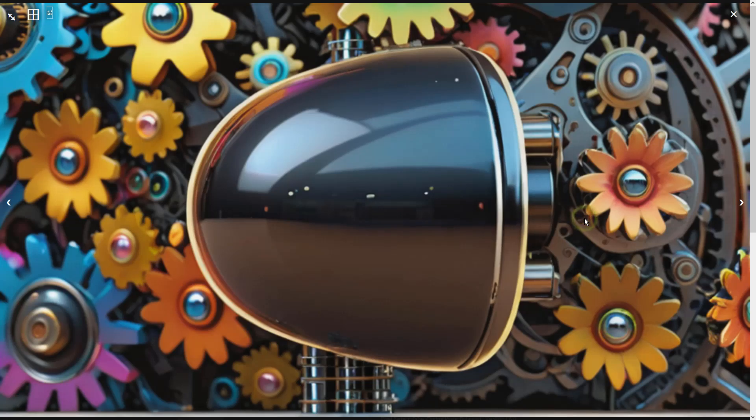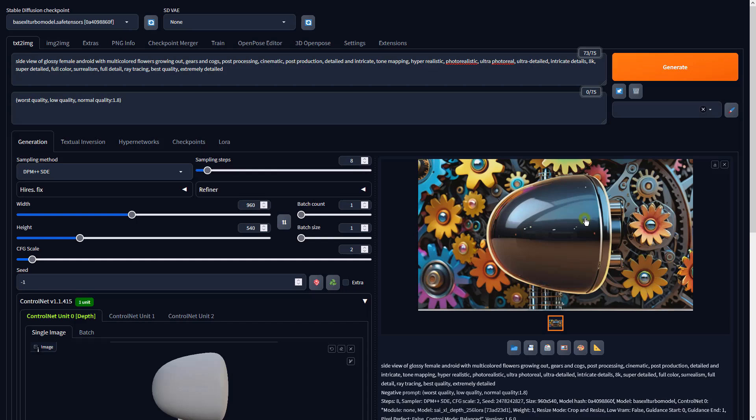Now that the AI knows what we need, let's send this result to image to image to further enhance the details.